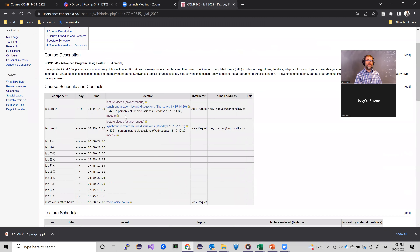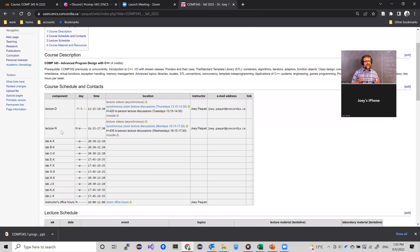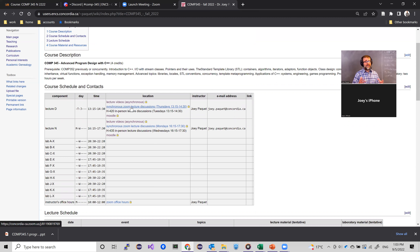This is the schedule for the course. I'm teaching both lecture D and lecture N, so we have a total of about 200 students. That's a very high number, but in recent years I've been used to that. There are plenty of markers and lab instructors also associated with this course to help you.